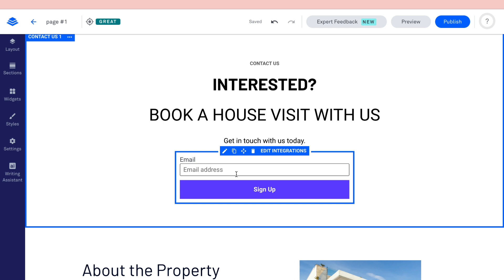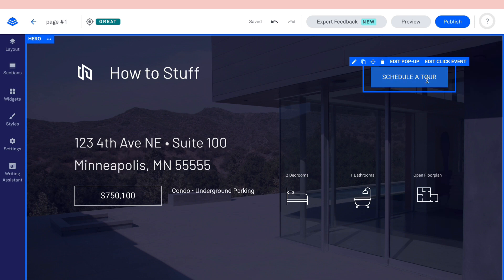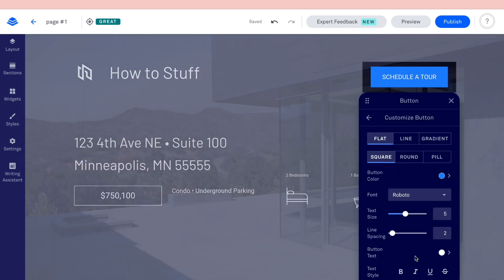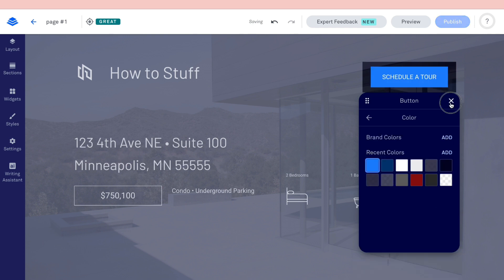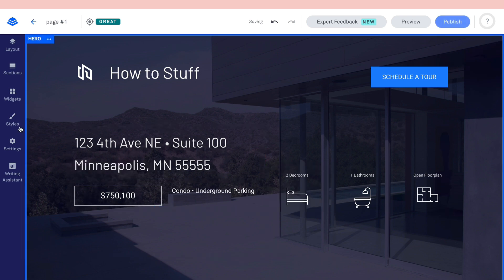Visitors can fill in their email address in the contact section — I'll show you where to find those submissions shortly. If you want to change the color of the button, click on it, then click 'Customize button,' then 'Button color,' and select a new color.